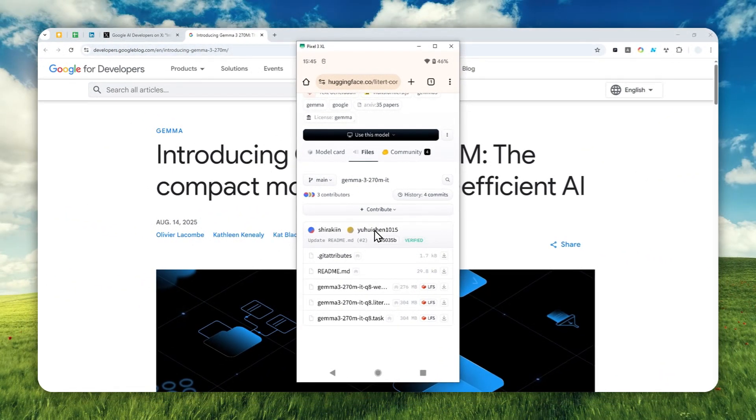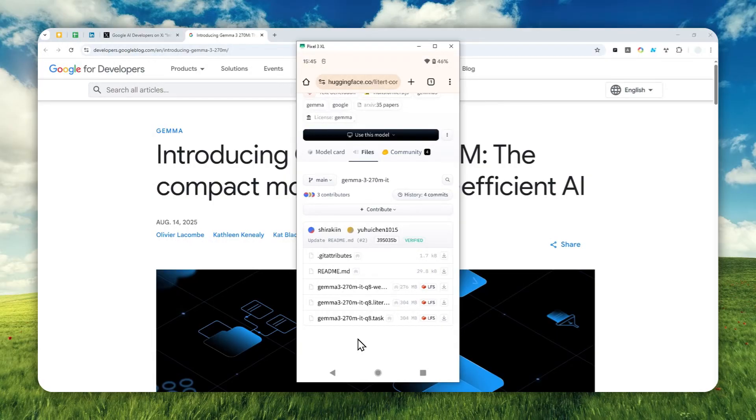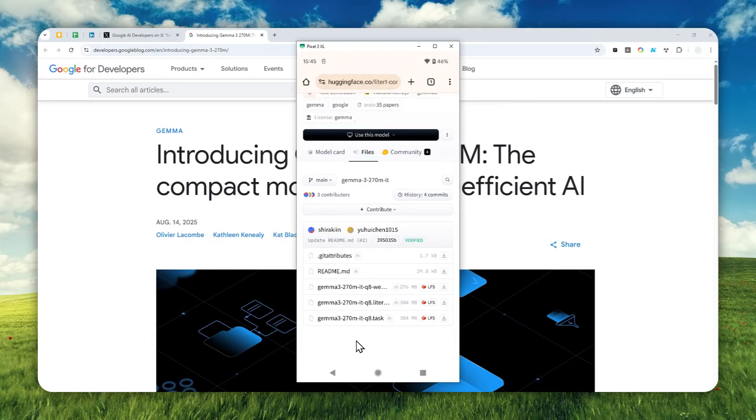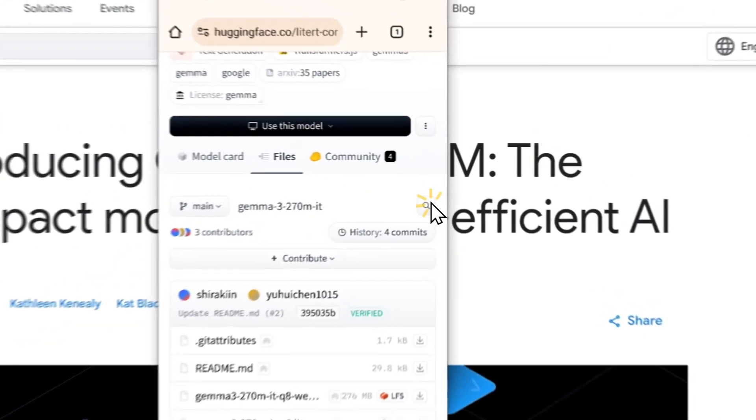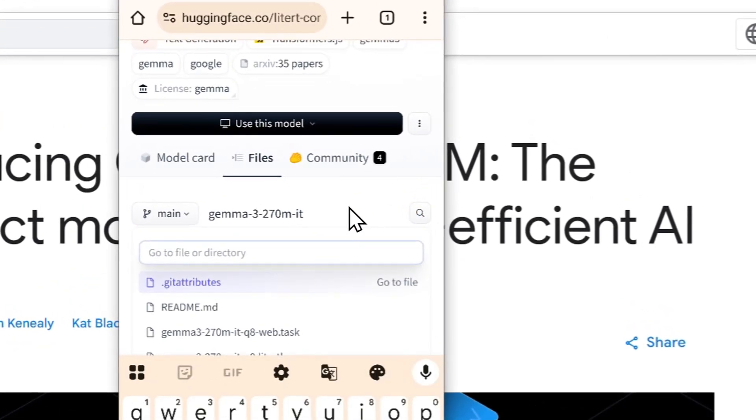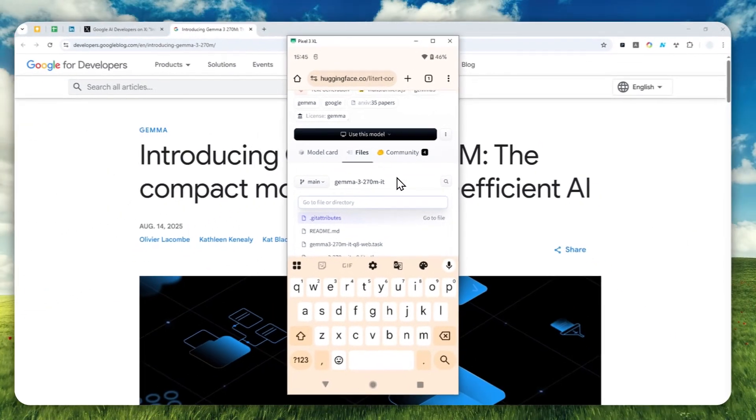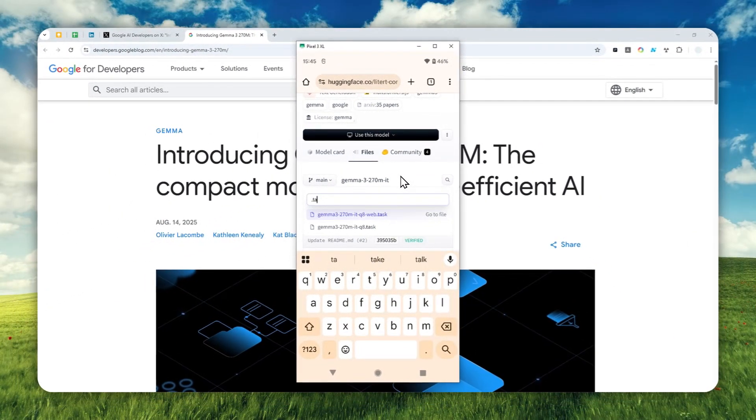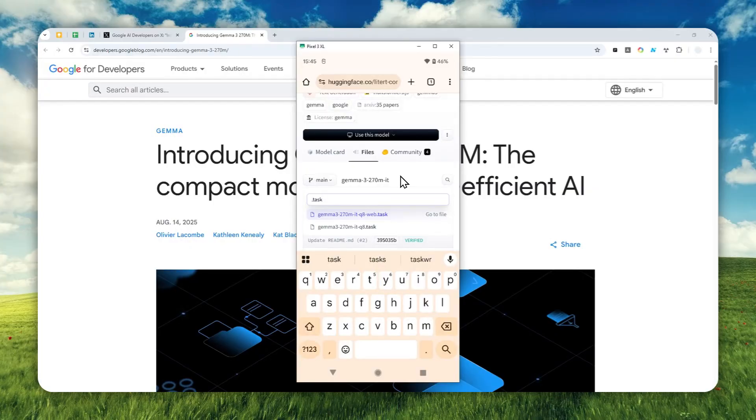There are several files, but we actually only need one. If you want to download a model to use on Google AI Gallery, you have to download the model with the dot task extension or the dot task format - T-A-S-K. The easiest way to find that model is by clicking the search icon and typing 'dot task'.